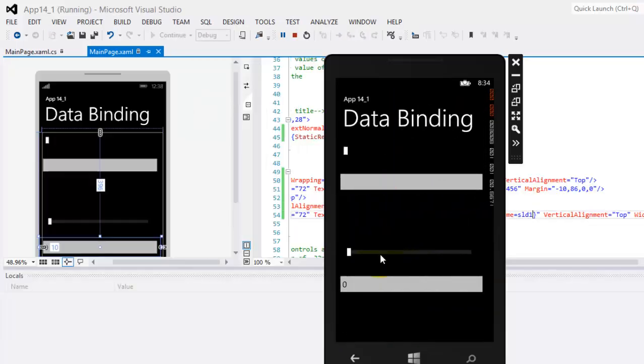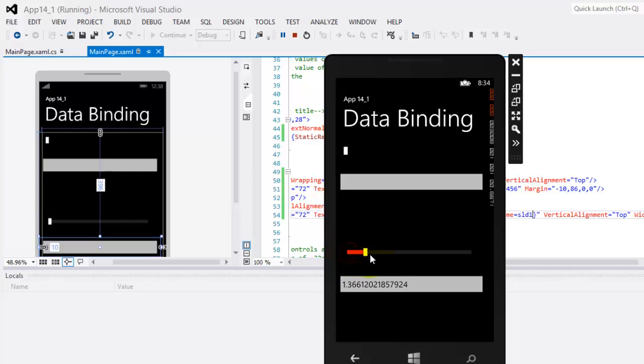Okay, so there's our app. This is our slider and as we move it, notice that the value appears in our second text box.